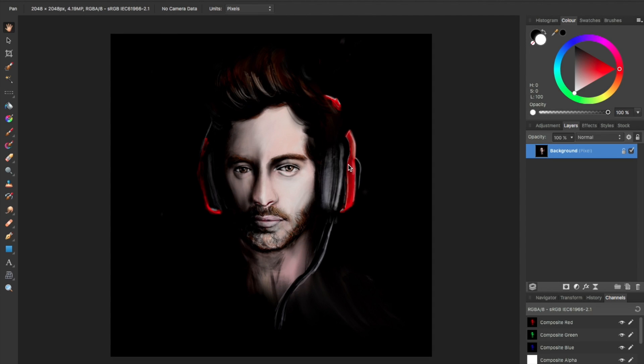Hey friends! Welcome to a new Affinity Photo tutorial. If you've been following me on social media, you'd probably know that I am an enormous fan of Affinity Photo, and I've recently got obsessed with certain features of it, and I wanted to share it with you guys. You may have seen in my social media that I have done some edits inspired by an artist named Alberto Cerveso.